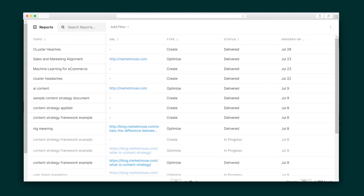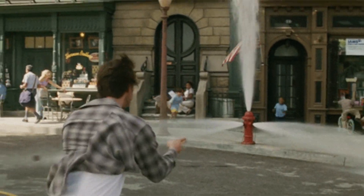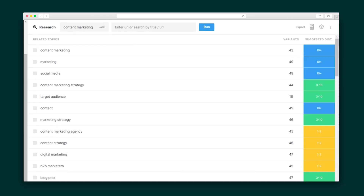The Intelligence section is home to crucial information. All of the reports and content briefs you've ordered will live in the Reports tab. And this leads us to another powerful section of Market Muse. The Application setting is where you'll conduct external research and find out exactly what you need in order to create an awesome piece of content.